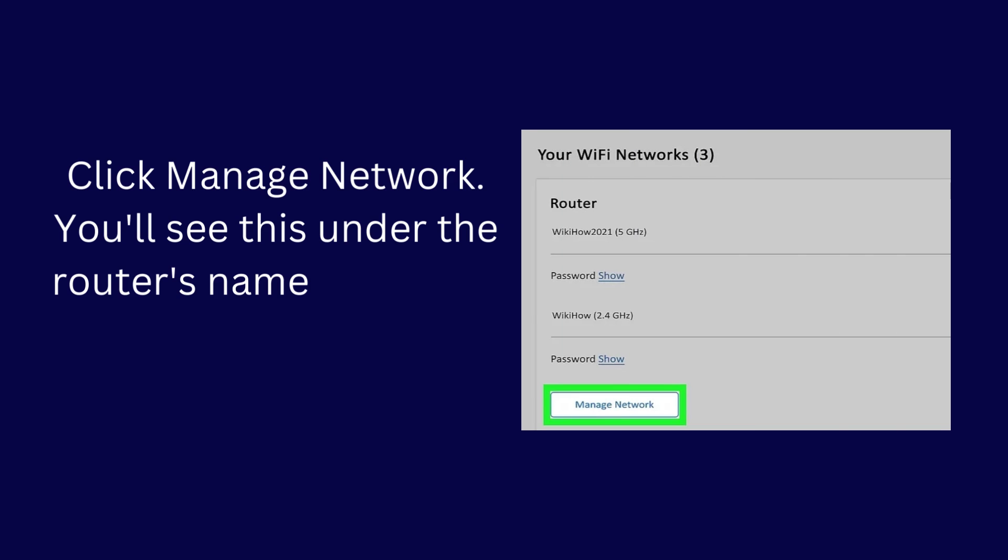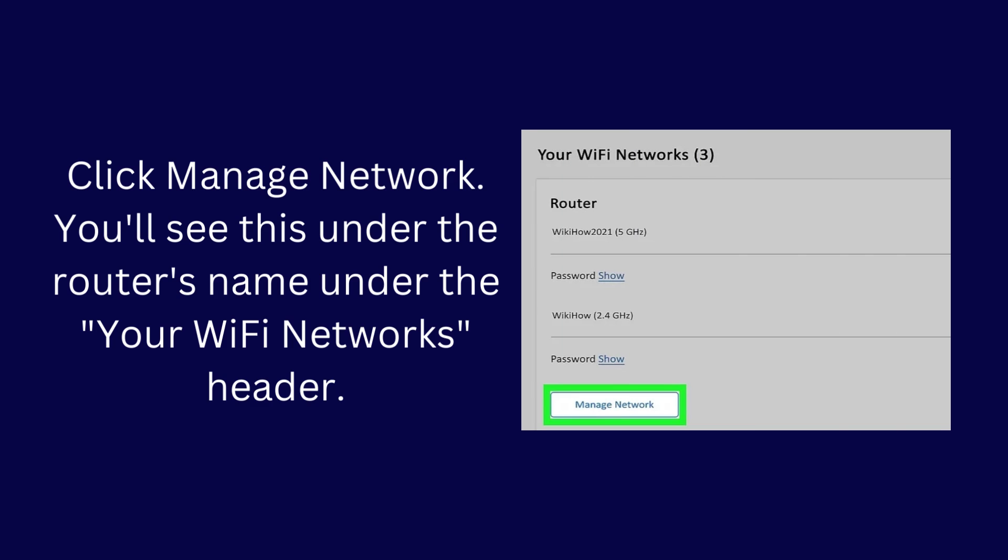Click Manage Network. You'll see this under the router's name under the Your Wi-Fi Networks header.